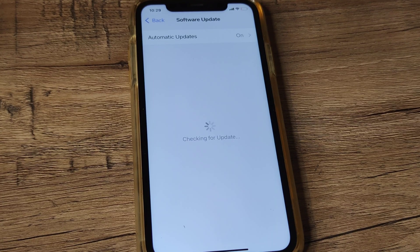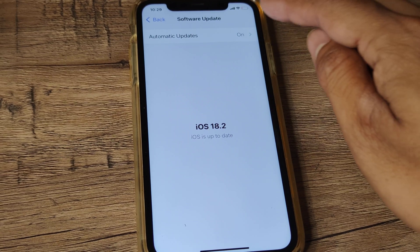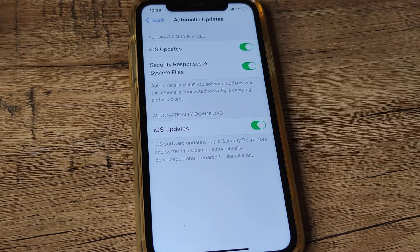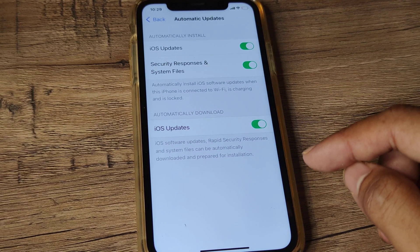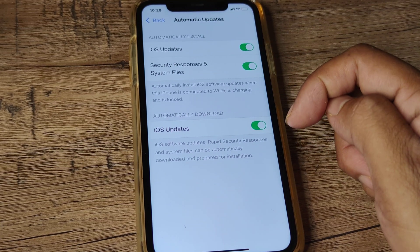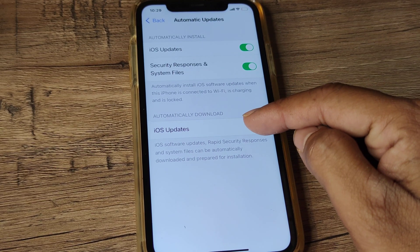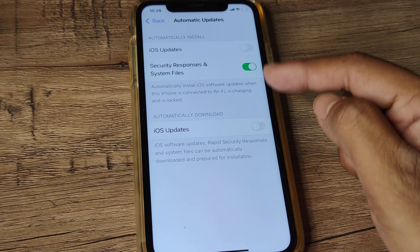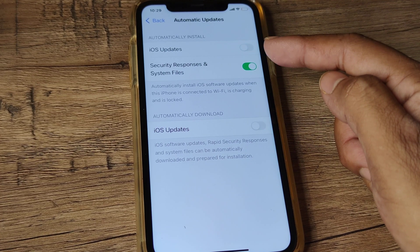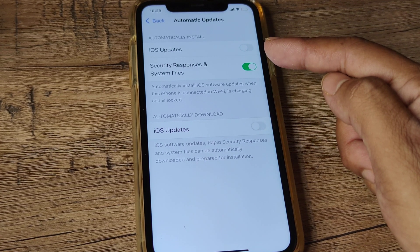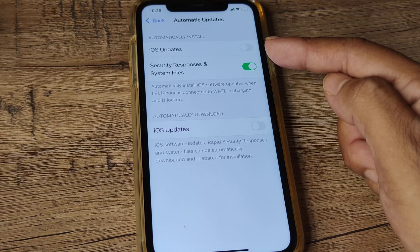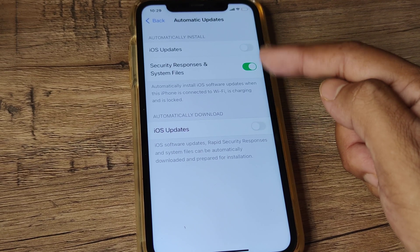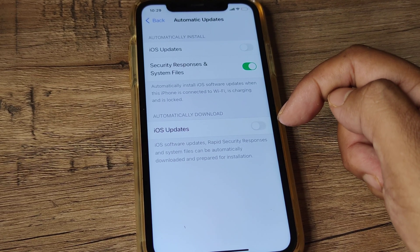Where it says Automatic Updates On, tap on this to come to a page where you'll see options for download and install. Toggle download to off, and as soon as you do, the installation will also automatically turn off. Obviously, if something isn't downloaded, it can't be installed, so both of them get turned off.